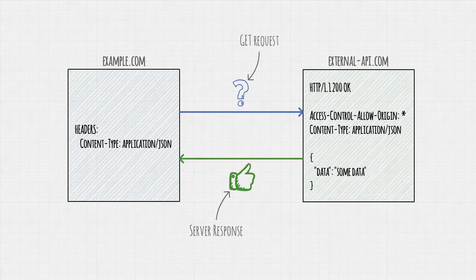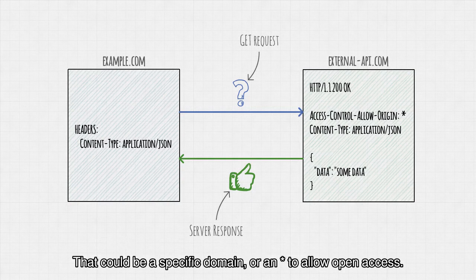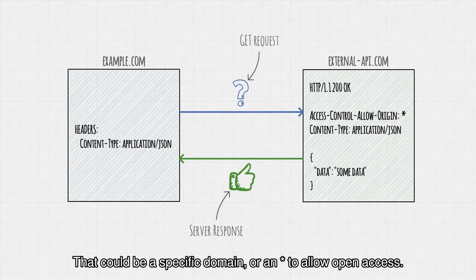For simple GET requests, the server response needs to include the Access-Control-Allow-Origin header. That could be a specific domain, or an asterisk to allow open access.